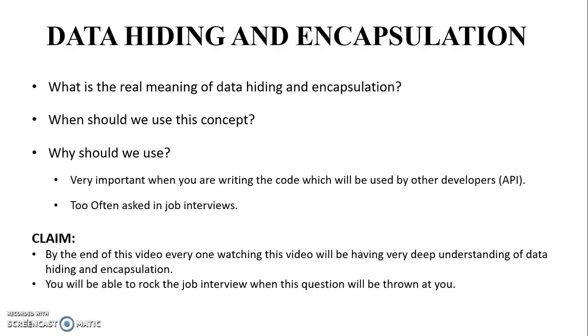The reason is it's very important when you are writing code which will be used by other developers, and also this concept is too often asked in job interviews.